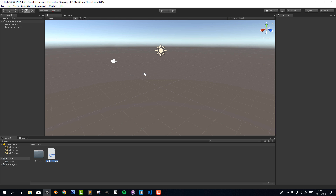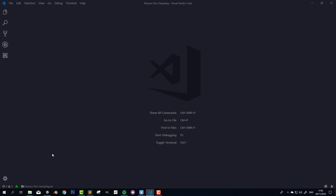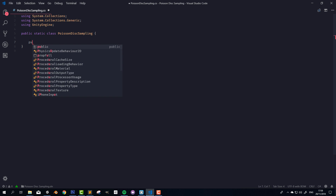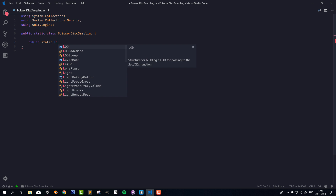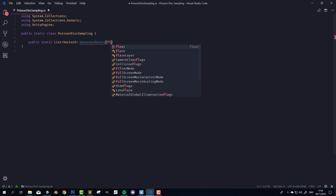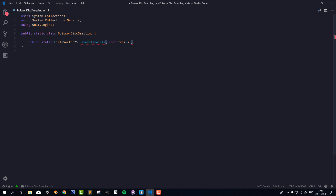So in Unity, I'm going to create a new C# script called Poisson Disk Sampling, and I'll open that up. I'm going to make this a static class, so I'll need to get rid of all the MonoBehaviour stuff. Instead I'm going to have a public static method returning a list of Vector2s. I'll call this something like GeneratePoints, and for the parameters we're going to want a float for the radius and a Vector2 for the size of the region that we're sampling the points from, so I'll call this the sample region size.